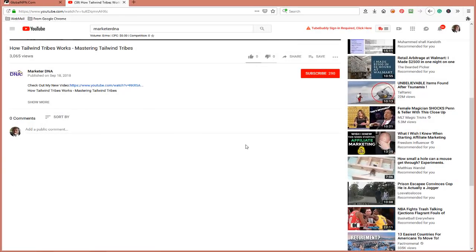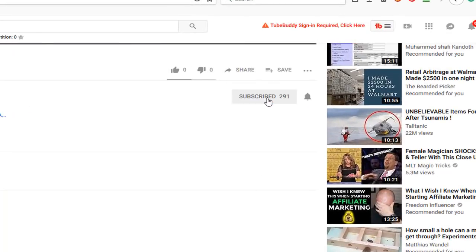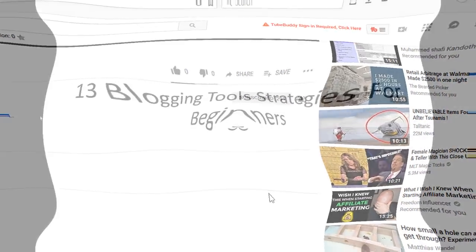Hello guys, before we get started, the first thing you need to do is subscribe to my channel and hit the notification bell so you can get notified when I upload a brand new video. Let's get ready to get into the training.